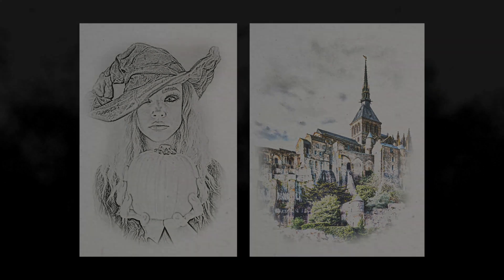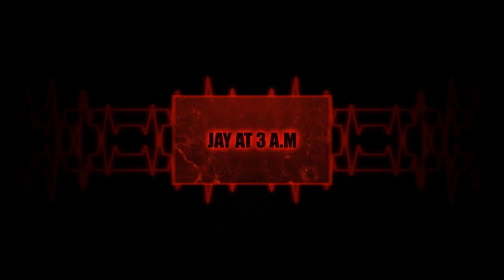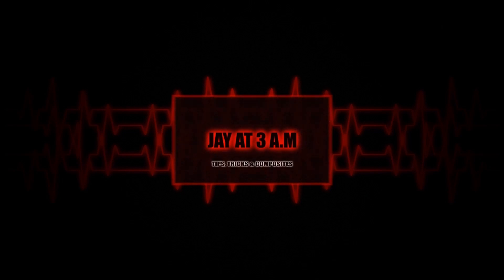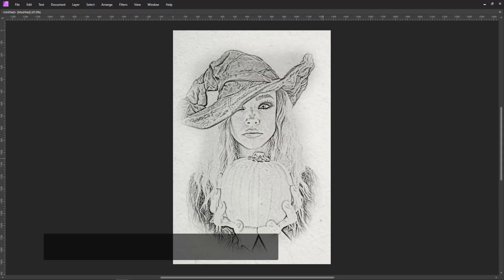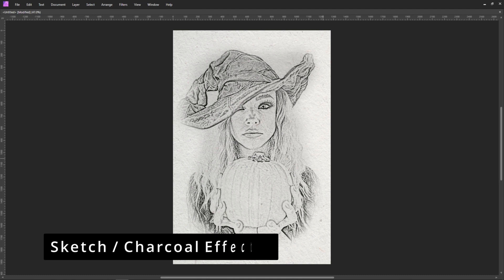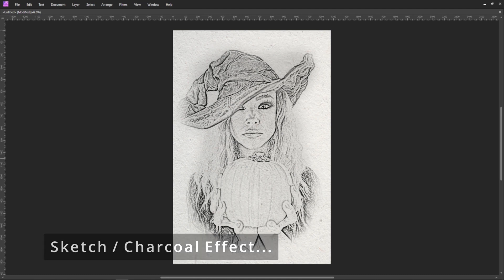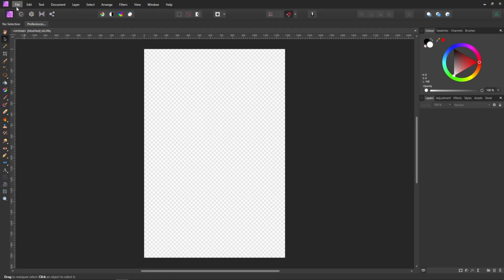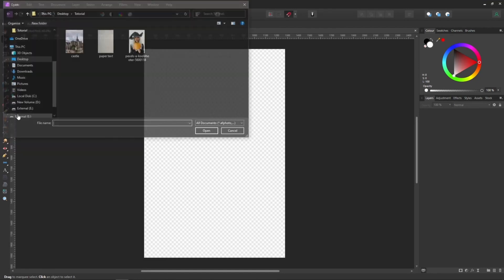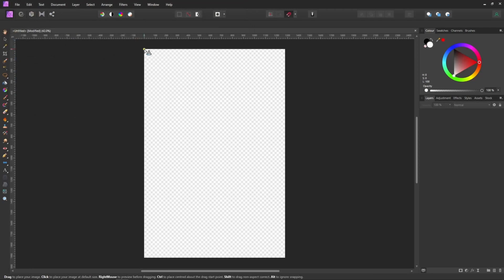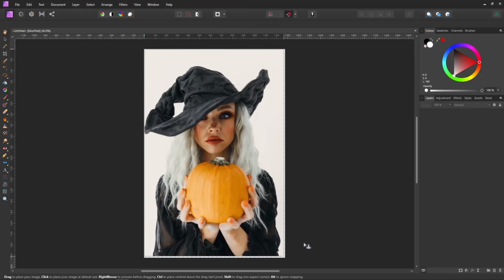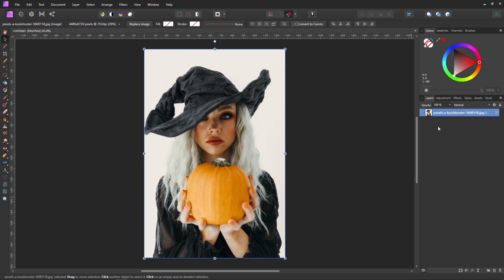So without further ado, let's get started. In this first example I'll be sharing a technique that I use to add a sketch or charcoal effect to a portrait. So the first thing we need to do is to pull in our portrait — we go to File and Place and we bring in our portrait on our canvas. The first thing I tend to do to keep a backup is press Ctrl or Cmd and J to duplicate that layer.